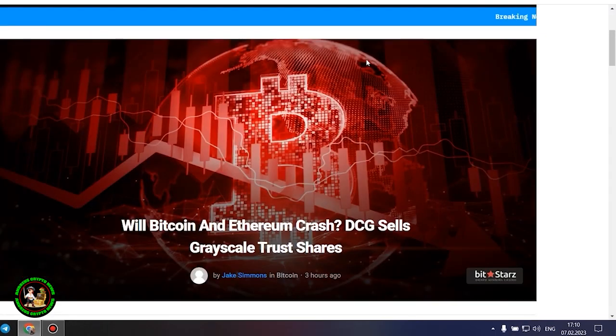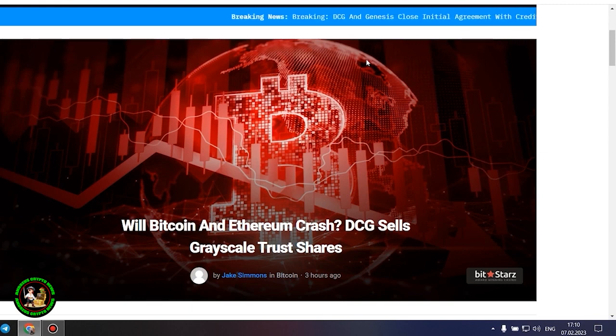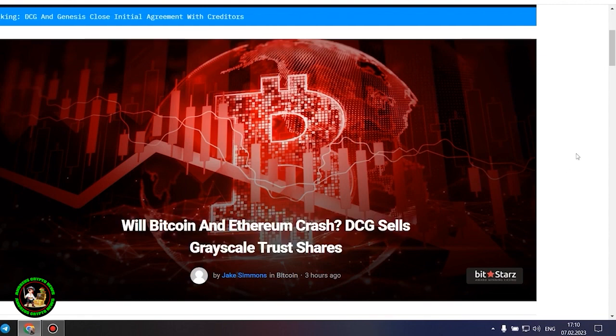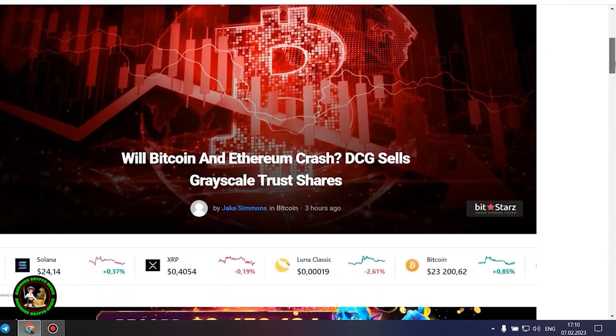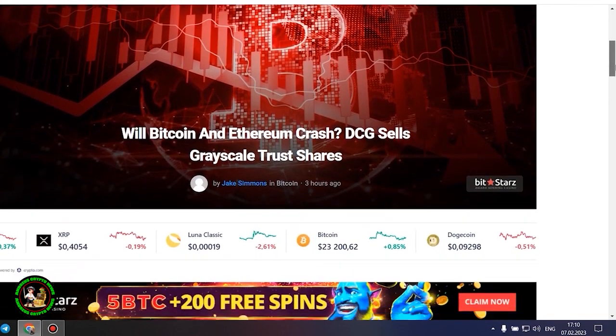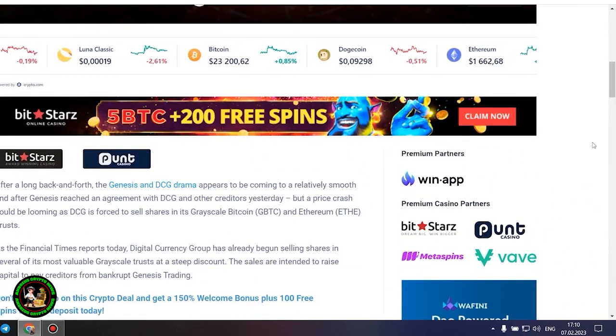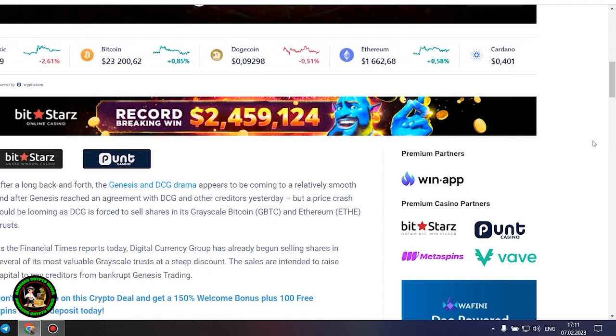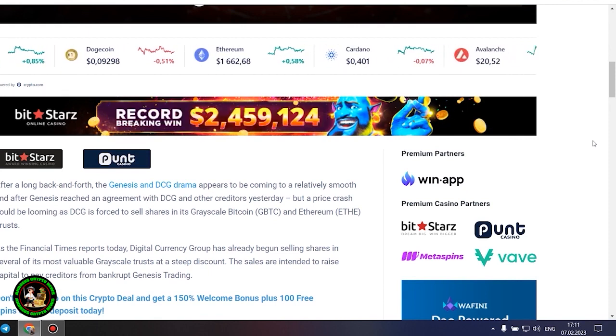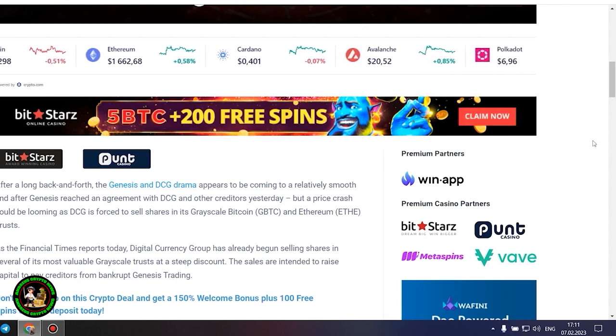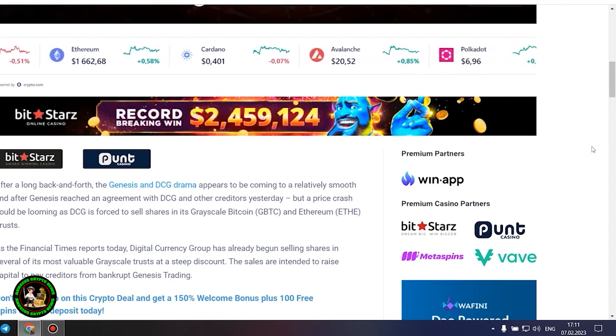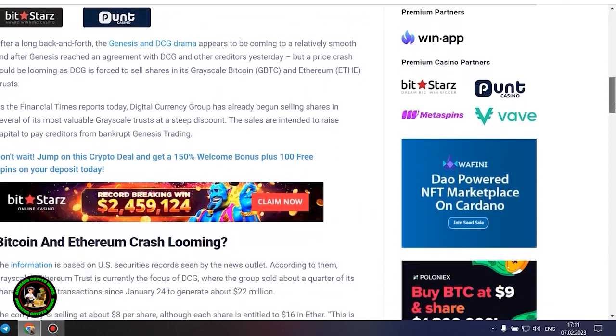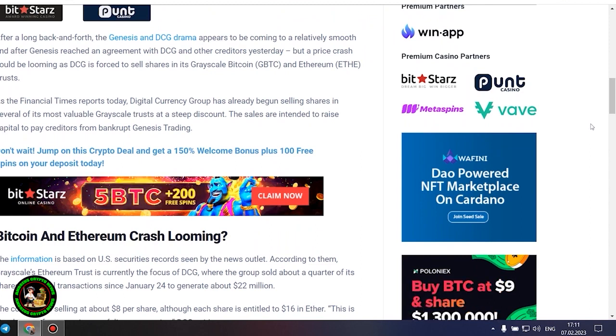As has already been said about Bitcoin, the situation is repeated with its little brother Ethereum. Let's get to the bottom of it. Will Bitcoin and Ethereum crash? DCG sells grayscale trust shares. After a long back and forth, the Genesis and DCG drama appears to be coming to a relatively smooth end after Genesis reached an agreement with DCG and other creditors yesterday. However, a price crash could be looming as DCG is forced to sell shares in its grayscale Bitcoin and Ethereum trusts. As the Financial Times reports today, Digital Currency Group has already begun selling shares in several of its most valuable grayscale trusts at a steep discount. The sales are intended to raise capital to pay creditors from bankrupt Genesis trading.